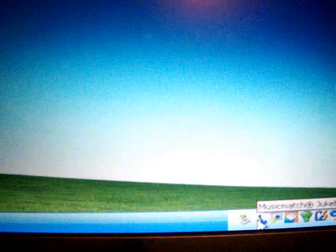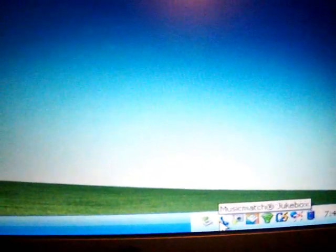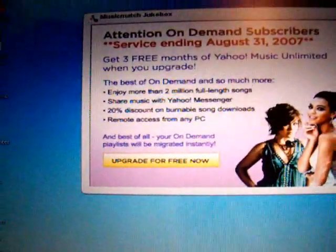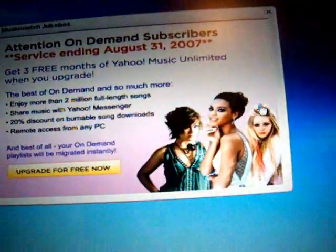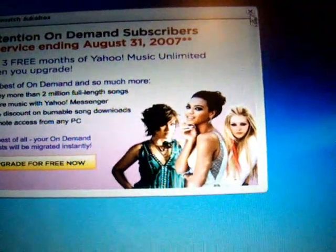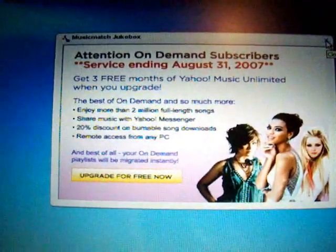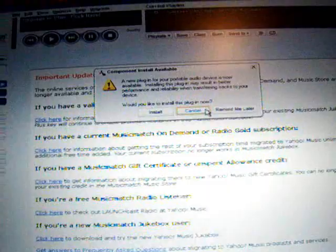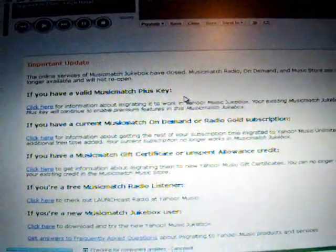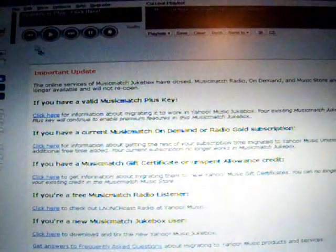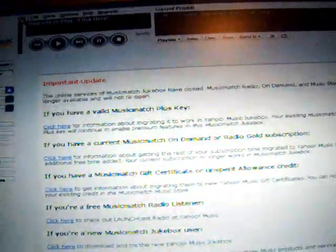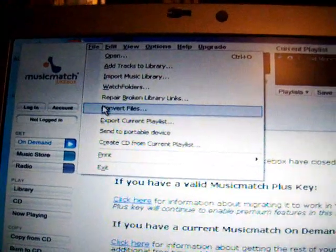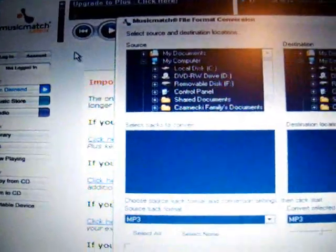So first what you need to do is download a program such as Music Match. I think this one works the best. Close that out. And now you go to File, Convert Files.